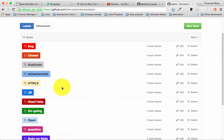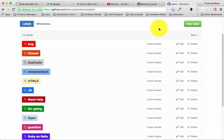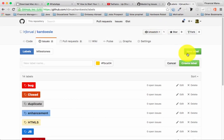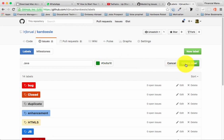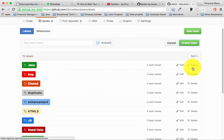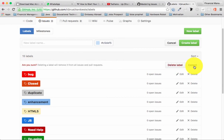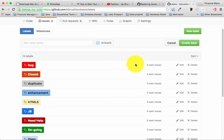Once the project is done you can tag it as 'close'. To create a new label, click 'New Label' and it pops up a form where you enter the label name. For instance, if you want to create a 'java' tag for Java code, you enter the name, choose a color like green, and click 'Create Label'. You can also edit or delete labels afterwards.